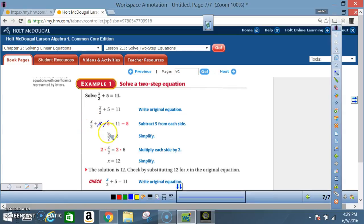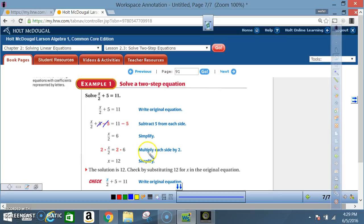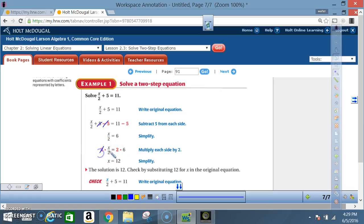What am I left with? x over 2. And that equals, on this side, 11 minus 5, which is 6. Next, I multiply each side by 2. The opposite of division is multiplication. So multiply by 2 on both sides. 2 divided by 2 is 1, so I have 1x — but the 1 is implied, so I just write x. And it's 2 times 6, which is 12. So x is equal to 12.